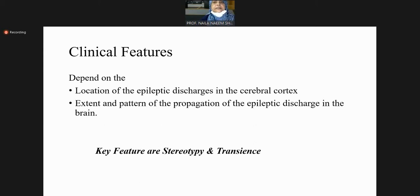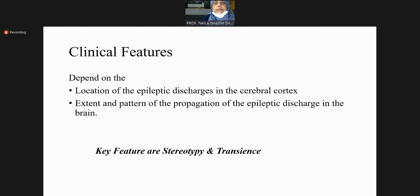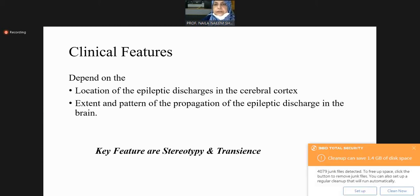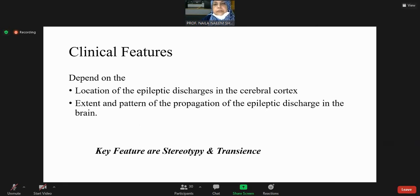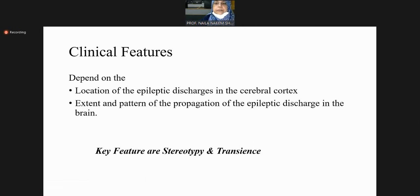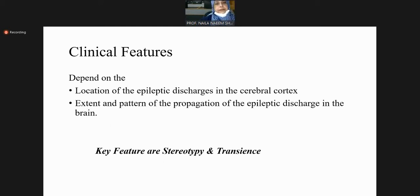Clinical features depend on the location of epileptic discharges. For example, a person with occipital seizures may have visual symptoms, a person with auditory cortex seizures may have auditory phenomena, and a person with motor cortex focus may have motor phenomena. It also depends on how far the abnormal discharge propagates to involve other parts of the brain.